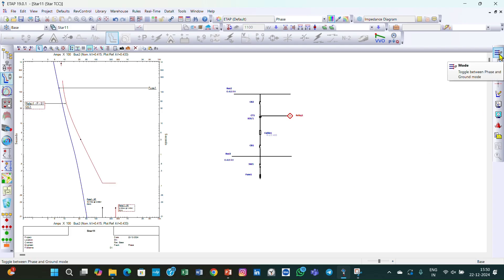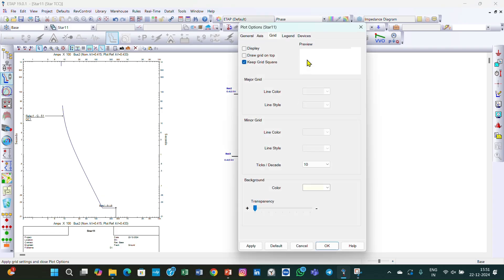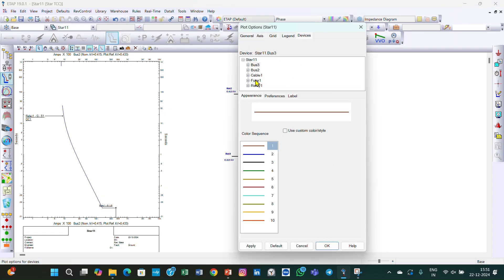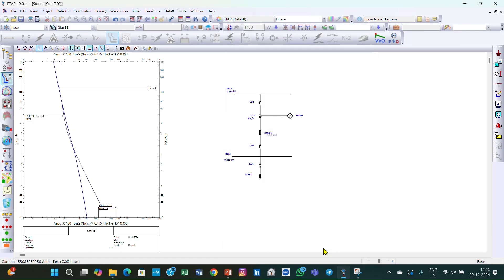This setting is for the phase mode. Now we want to put the settings in the ground mode. Click here — we are now in ground mode. Only one curve is displaying. If you want to display the fuse curve also, double-click here, go to Devices, select the fuse, go to Appearances, select ground mode, and click OK.